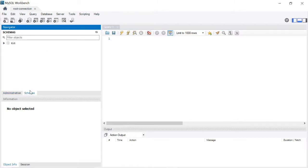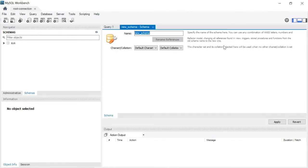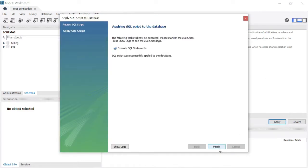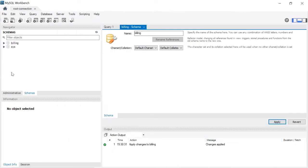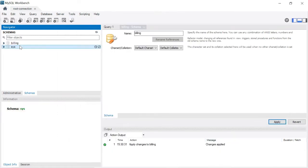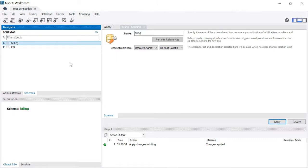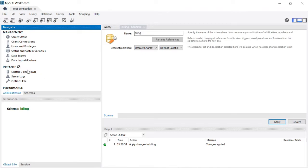Go to the schema section and click the icon to create a schema. The schema name is 'billing'. The schema is created — that is, the database is created. Now we need to create a user. Click on Administration.